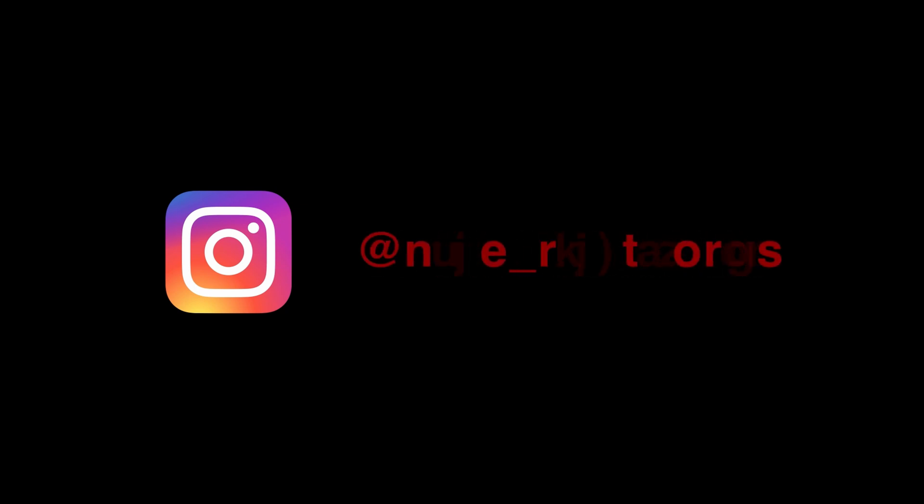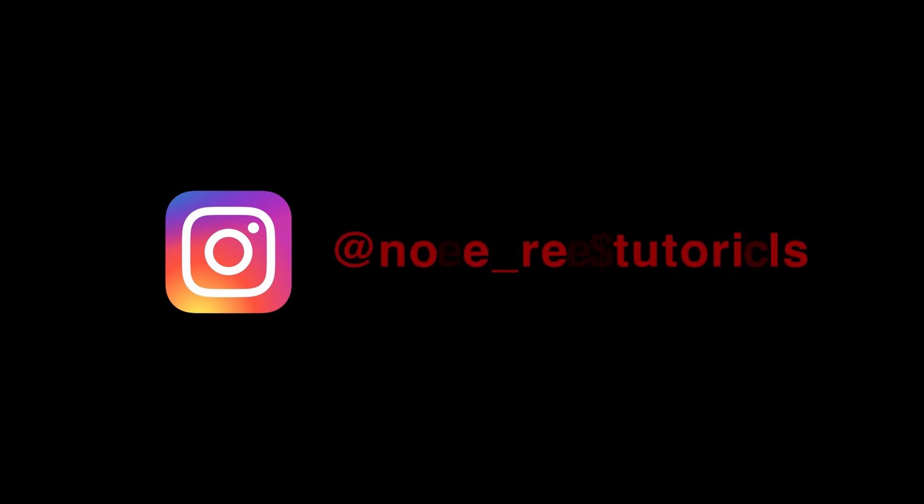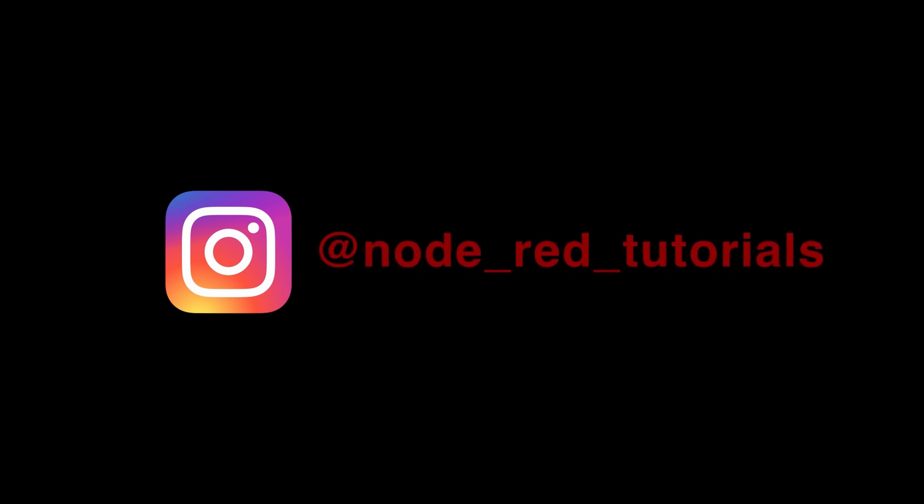This has been the tutorial for the slider. If you have any questions or comments, we are glad to receive them. Thank you for watching.